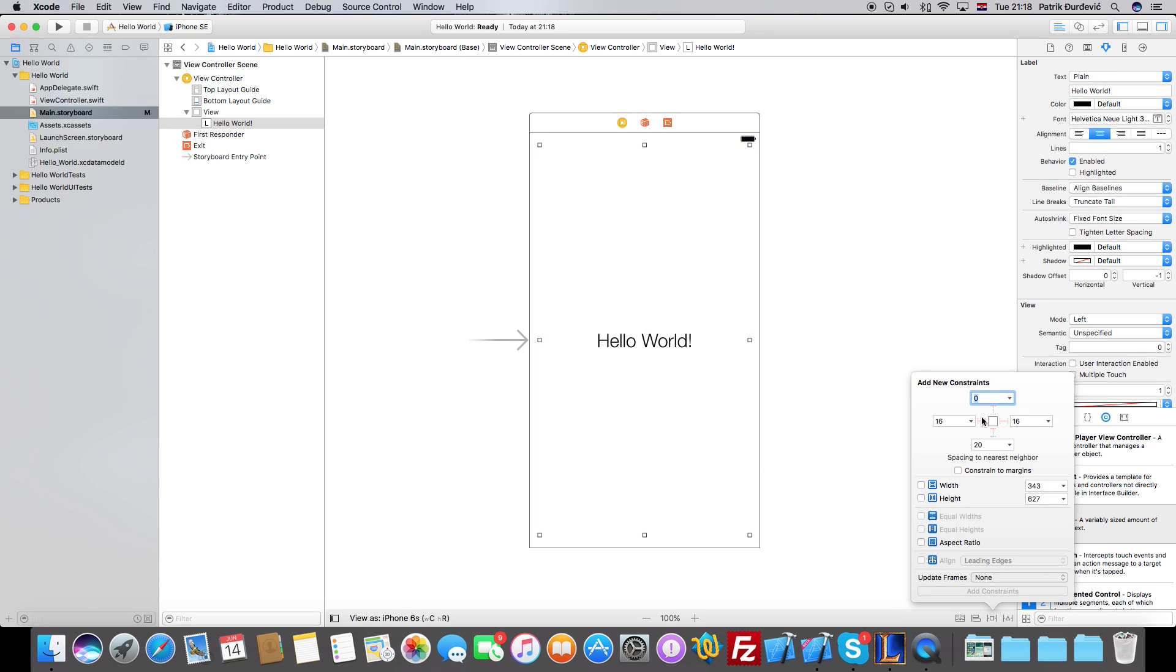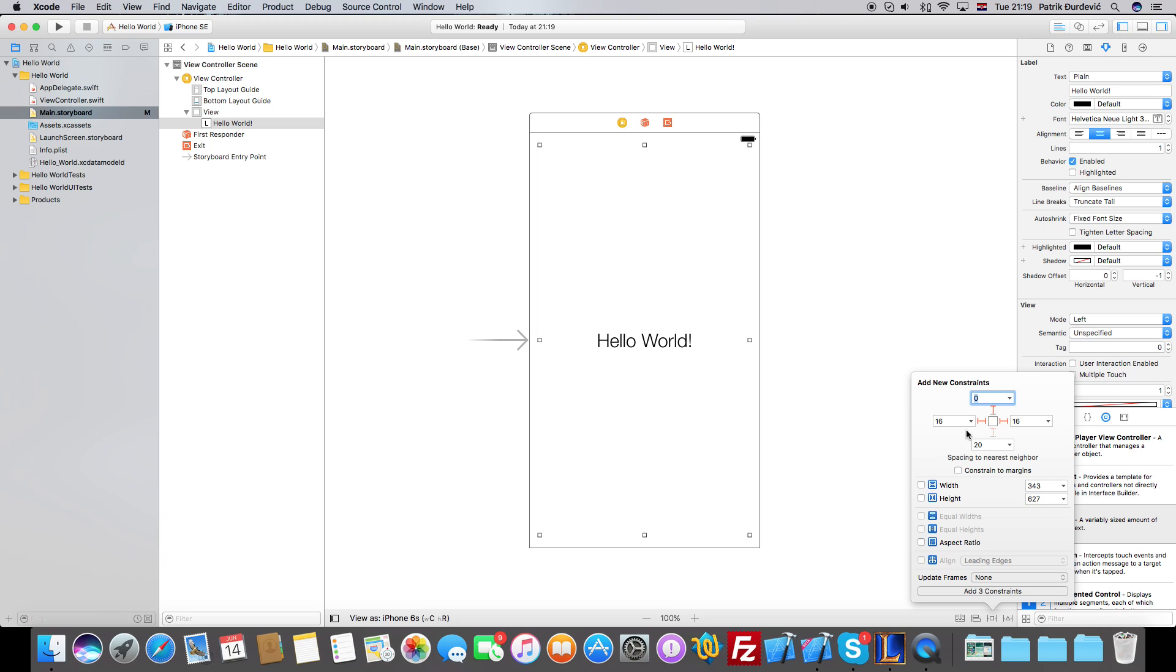We are going to say that from the top of this, from the top of the - because there is the status bar - so it's zero pixels, 16 pixels to the right, 16 pixels to the left, and 20 pixels to the bottom. So it's going to position itself 20 pixels from the bottom, 0 pixels from the top, 16 from the right, and 16 from the left, and we are going to add these constraints.